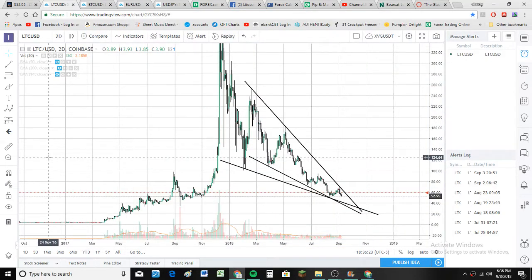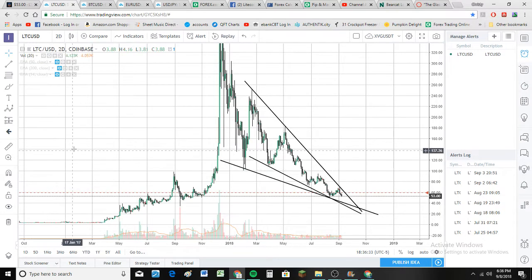All right, welcome to another video. My name is Jim, Jim of All Trades, and let's see if we can make sense of this chart. I have a theory, and I hope to share that here with you — a pretty interesting theory.